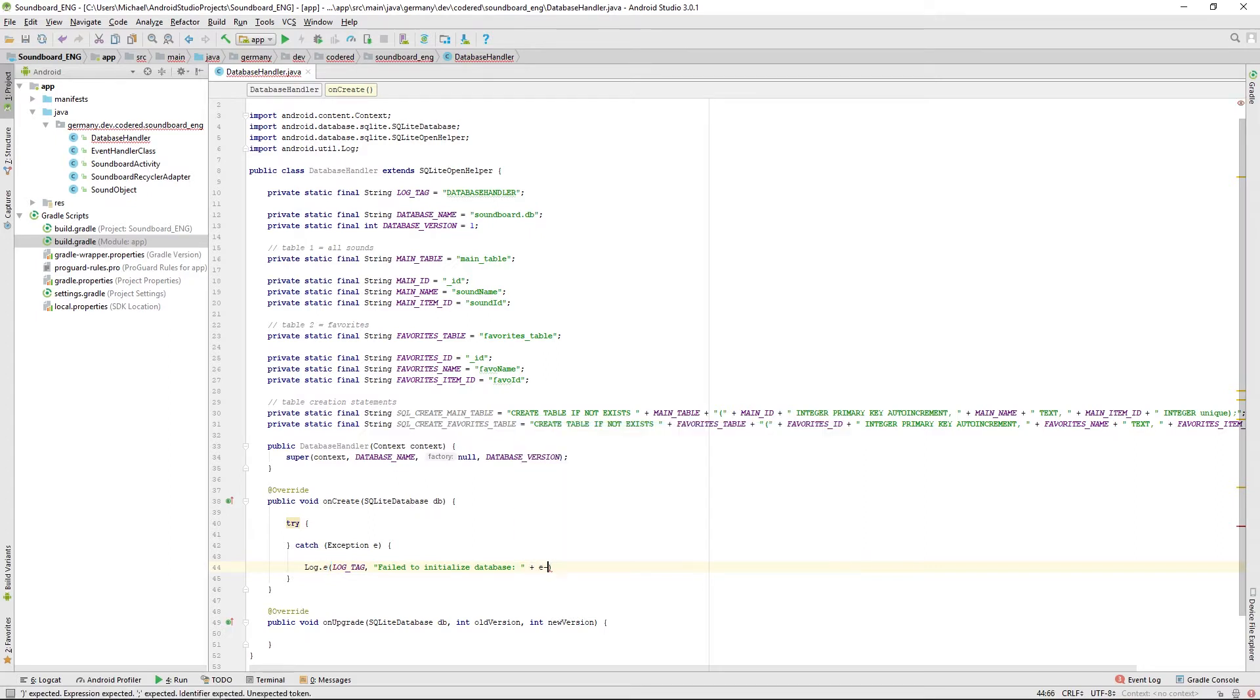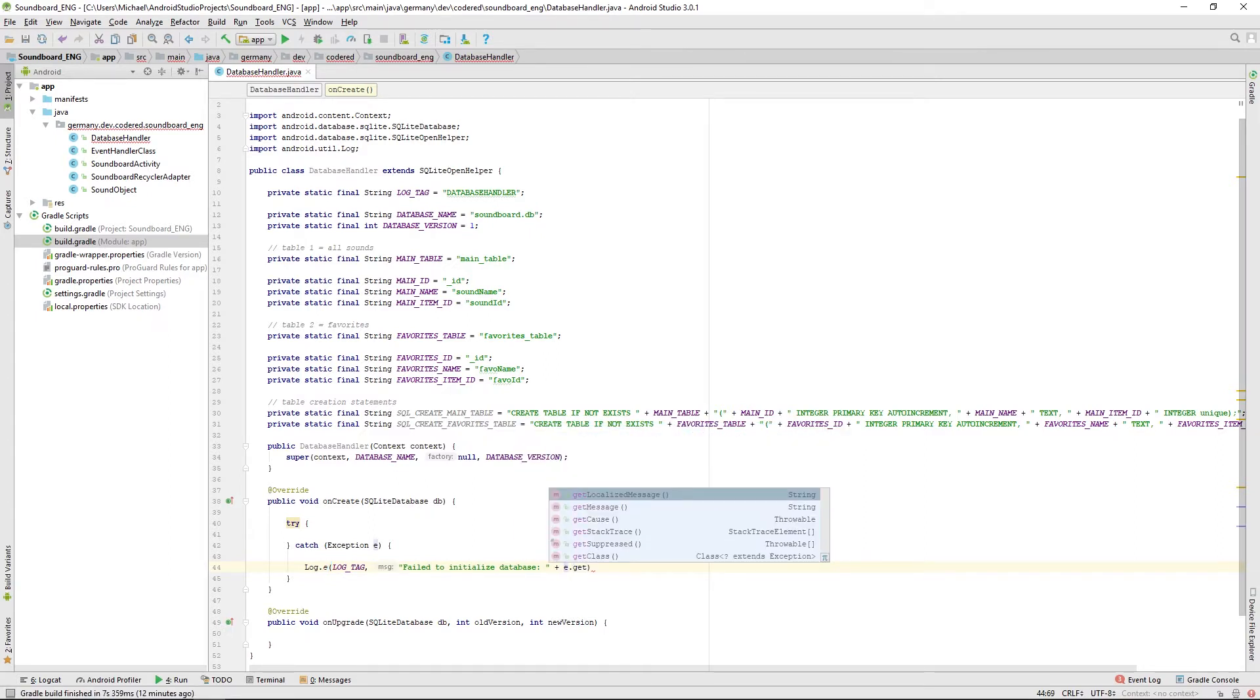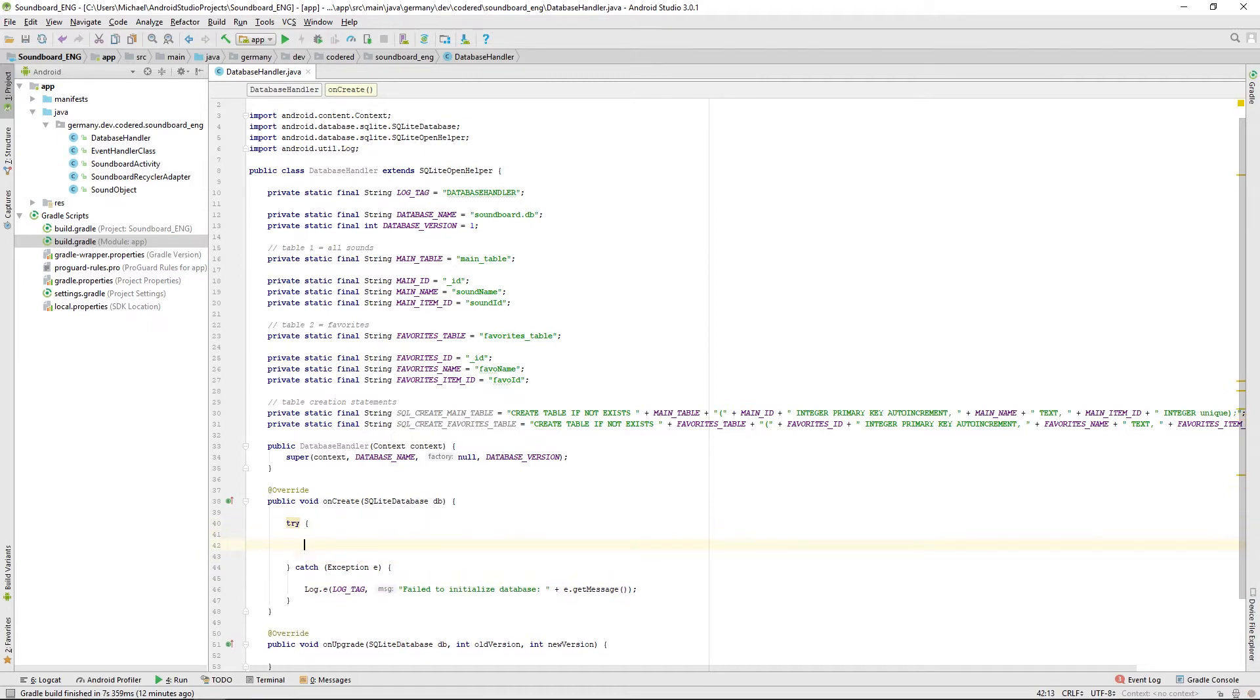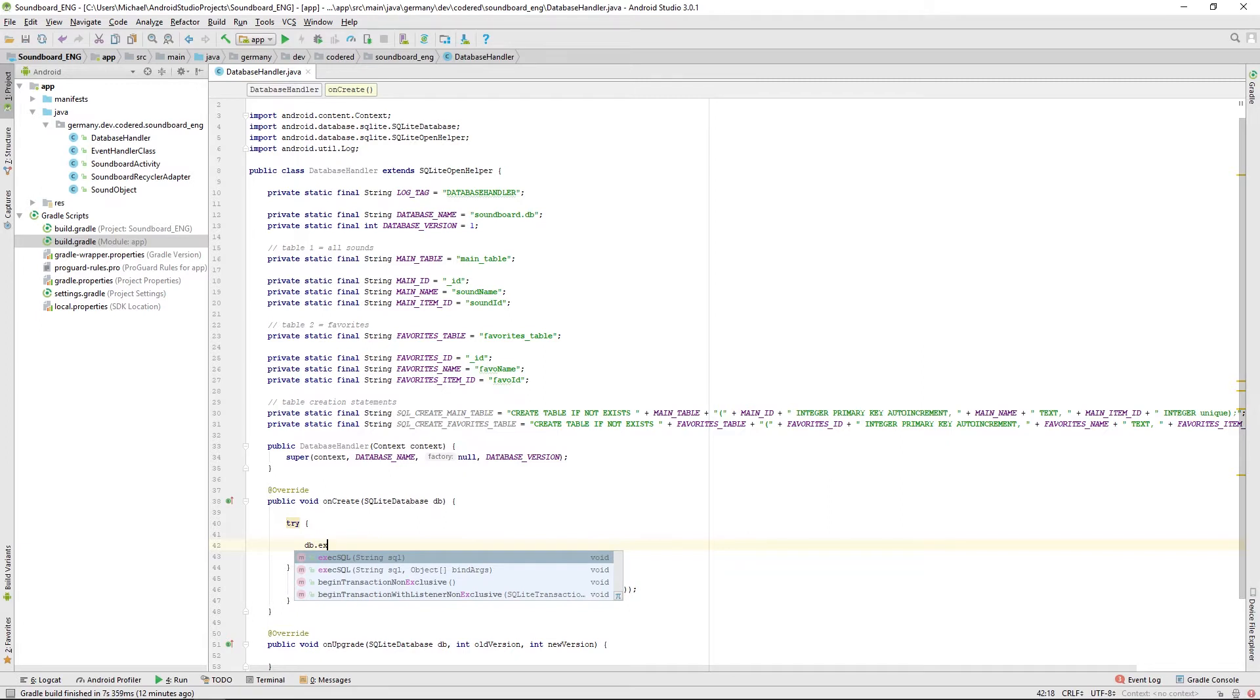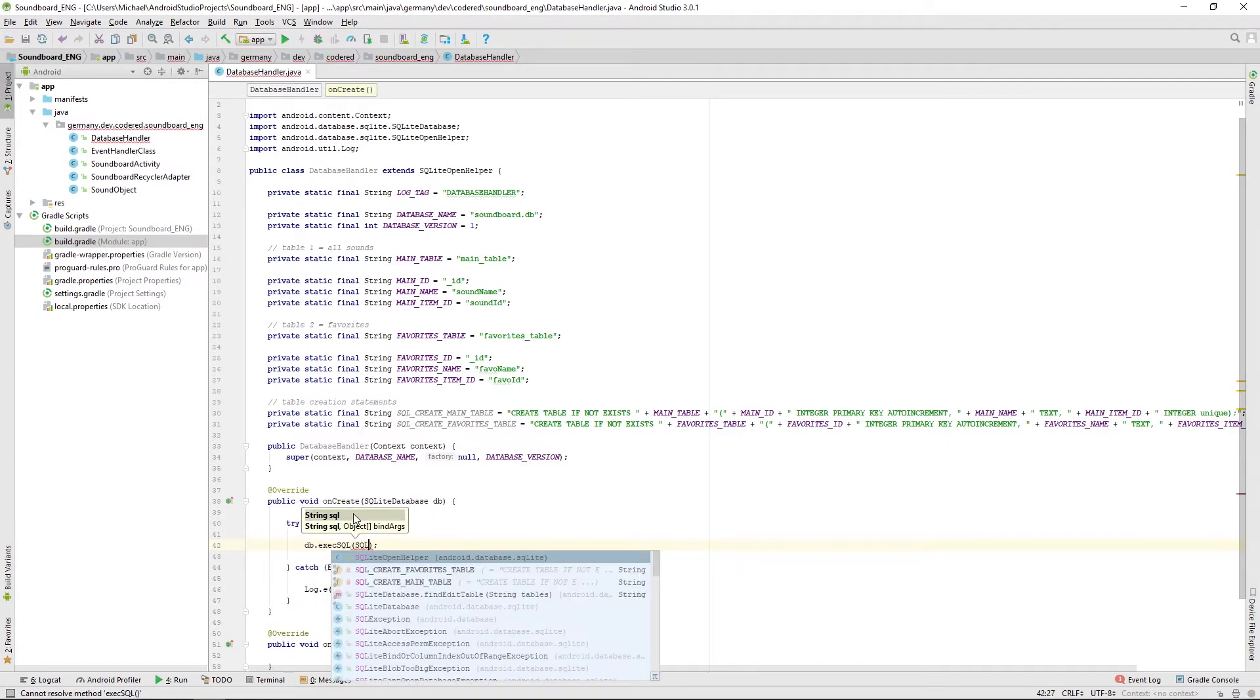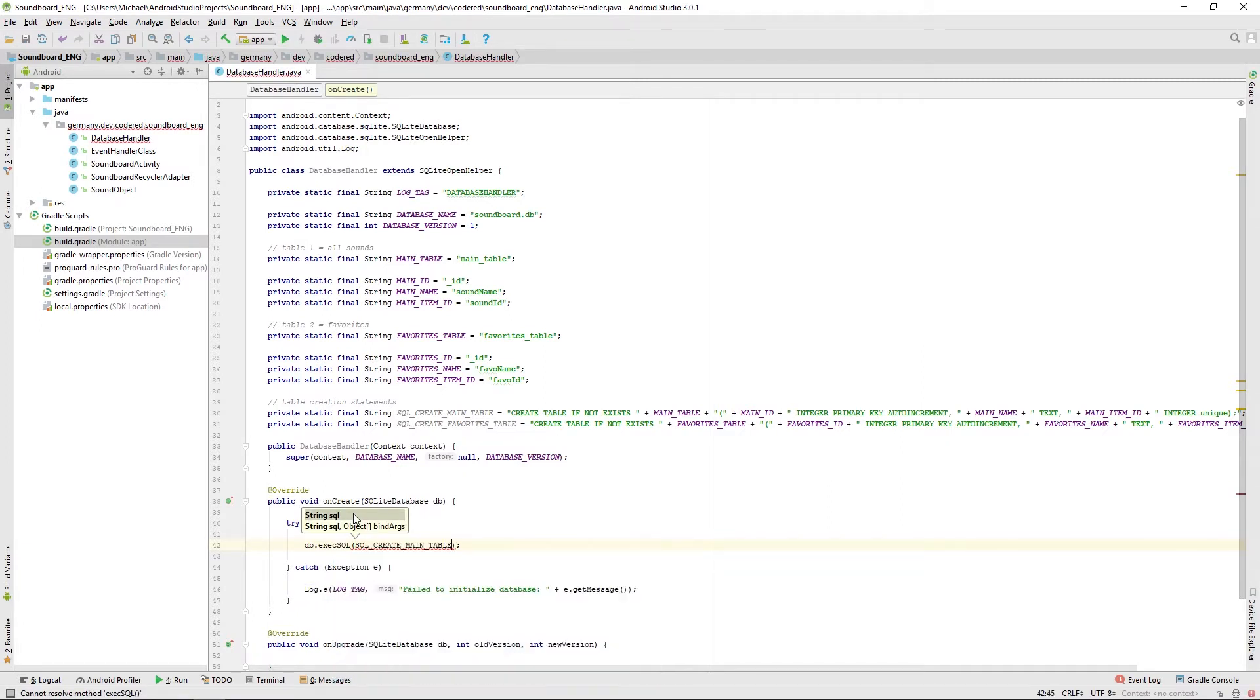Now we only have to write one or two lines. We want the database to execute an SQL and we want to execute the create main table. And after that we want to create the favorites table.